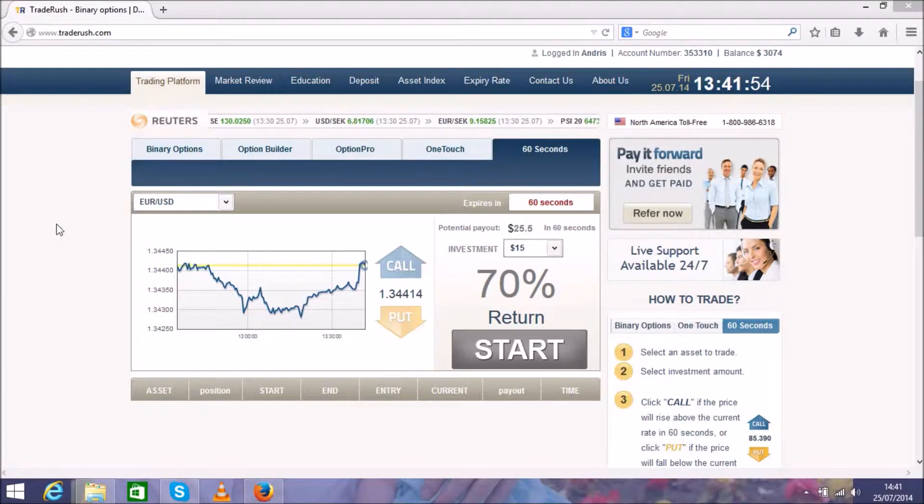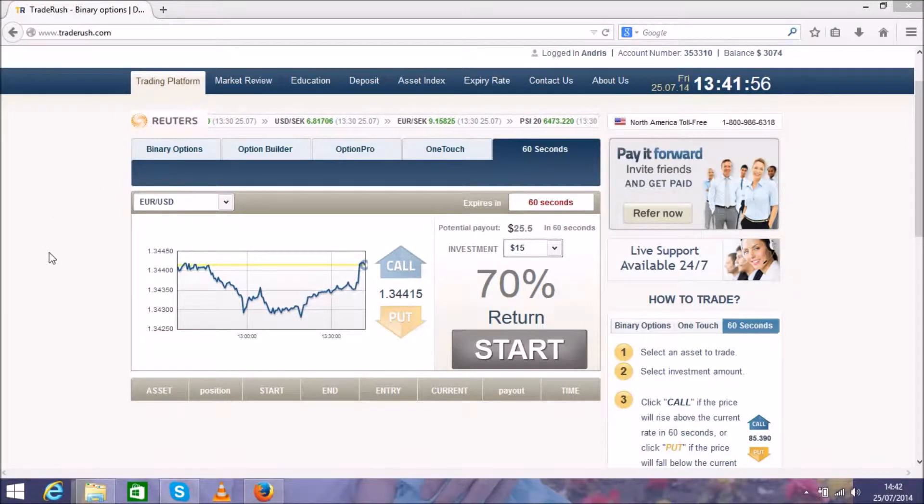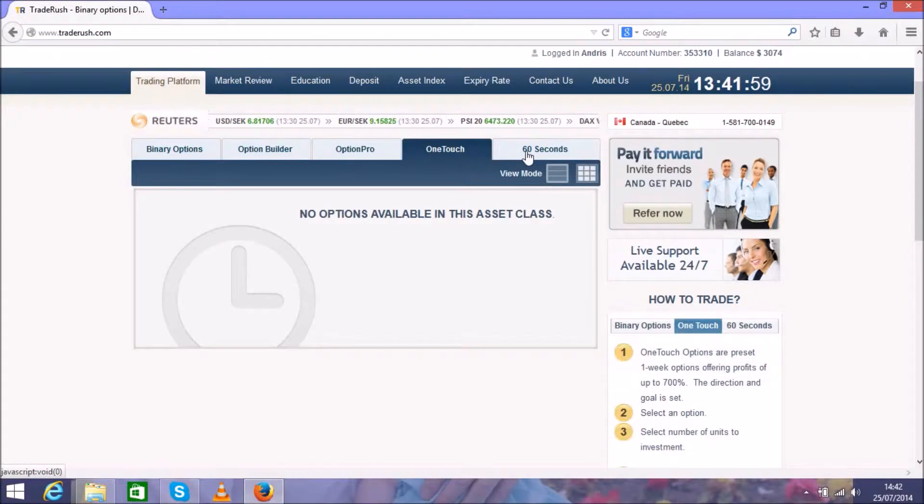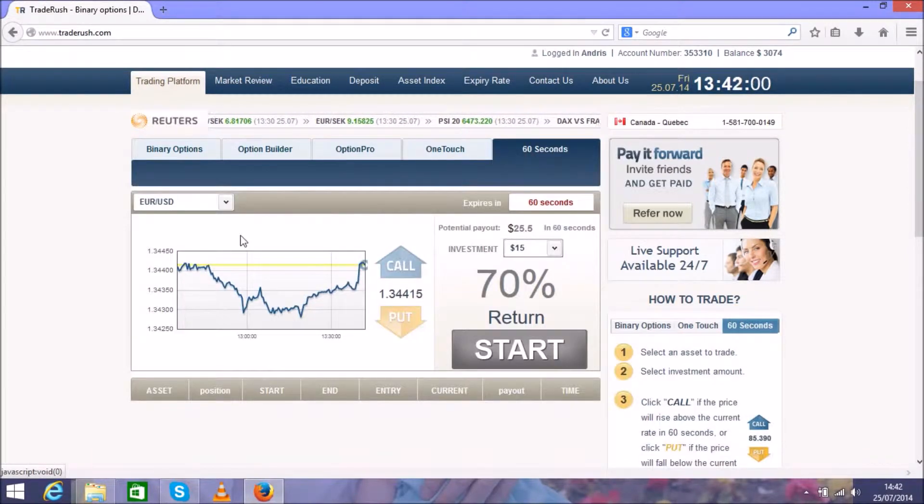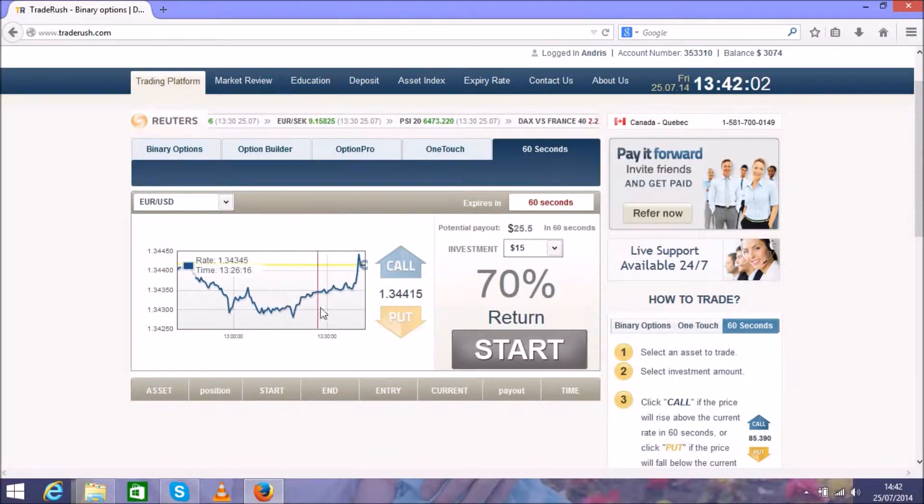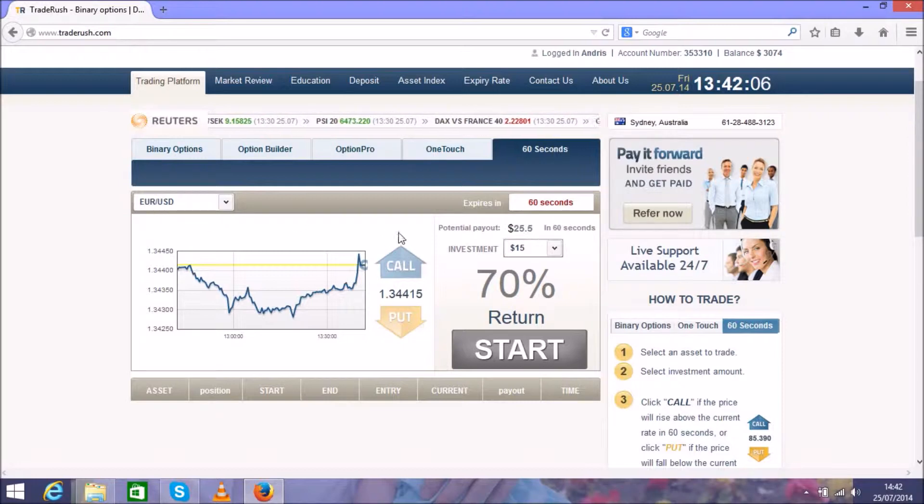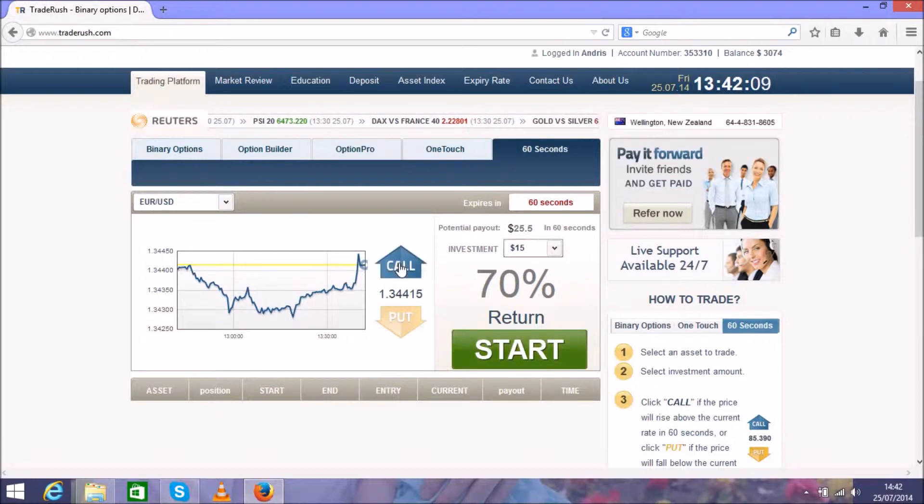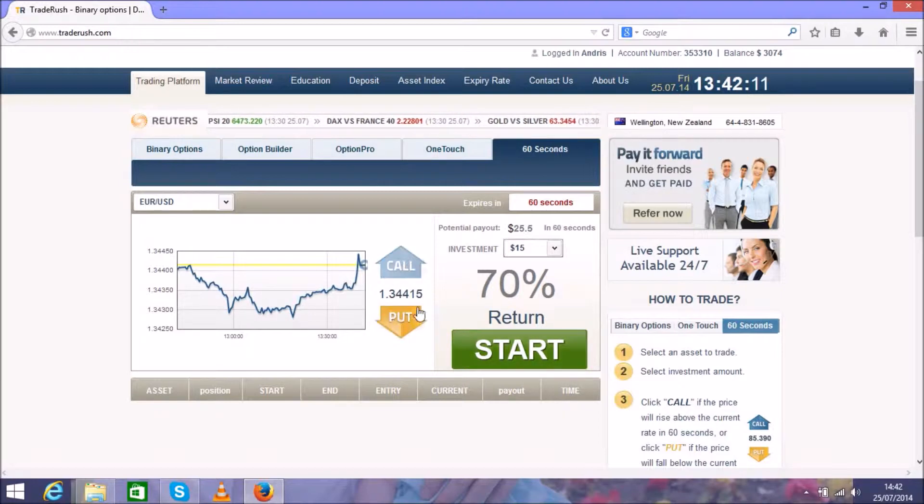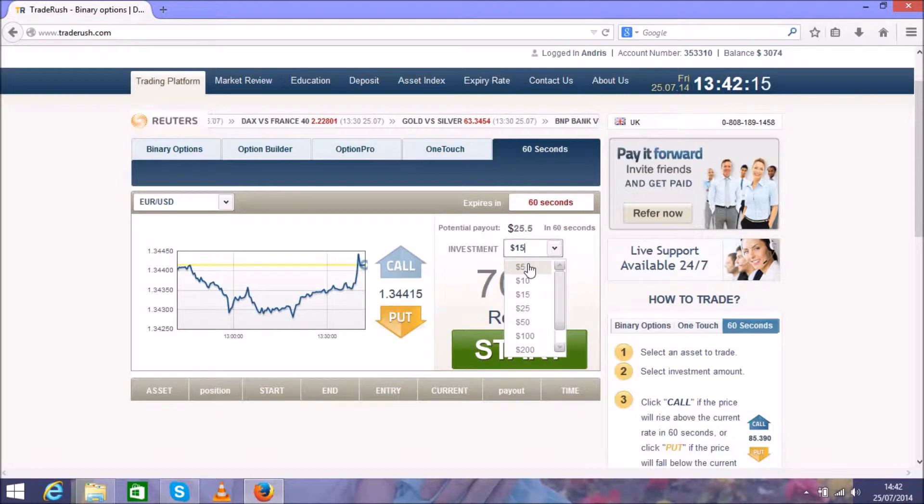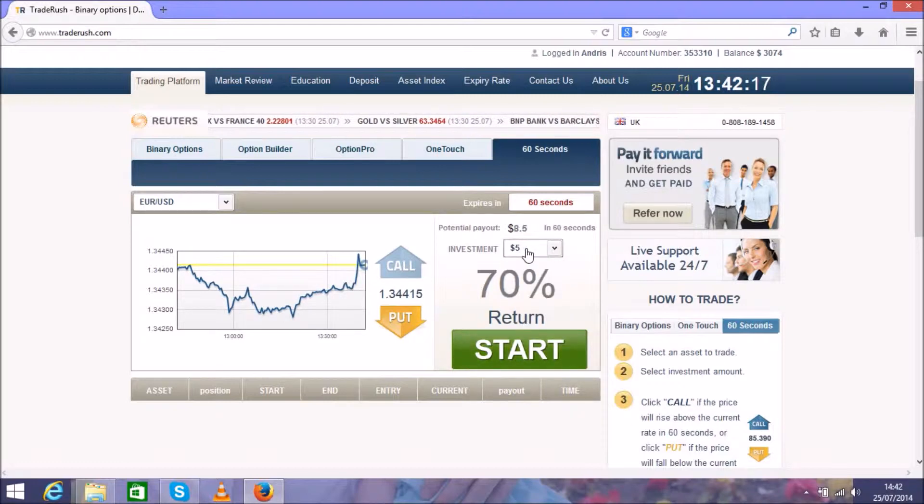This is called binary option trading platform. You have to choose 60 seconds. As you see here, it's a chart for currency pair EUR/USD, and all you have to do is predict where this chart will go up or down. Here you can see the investment, and I suggest to start with the minimum five dollars only.